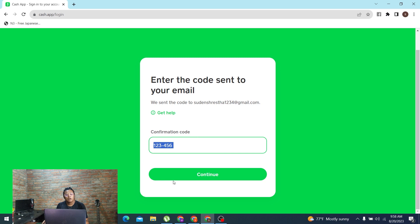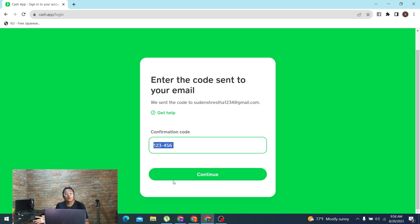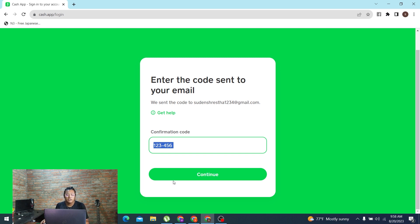entering your code guys, click on continue and then you'll be logged in or signed into your Cash App account online on your computer. And there you are, signed into your Cash App account online on your PC.